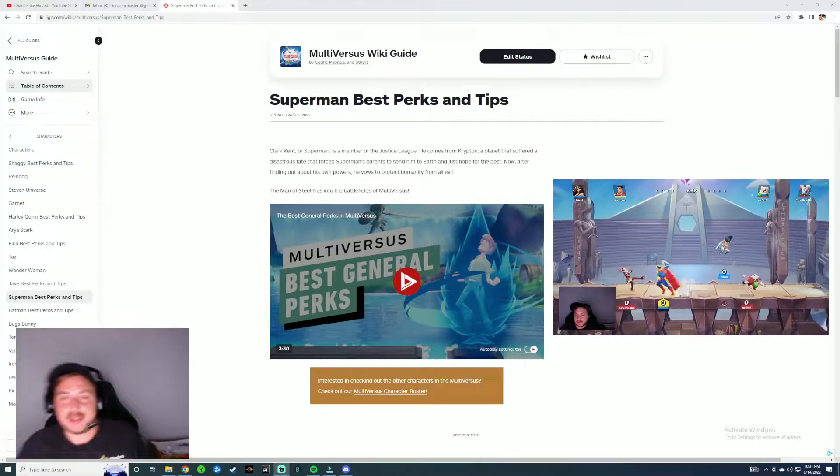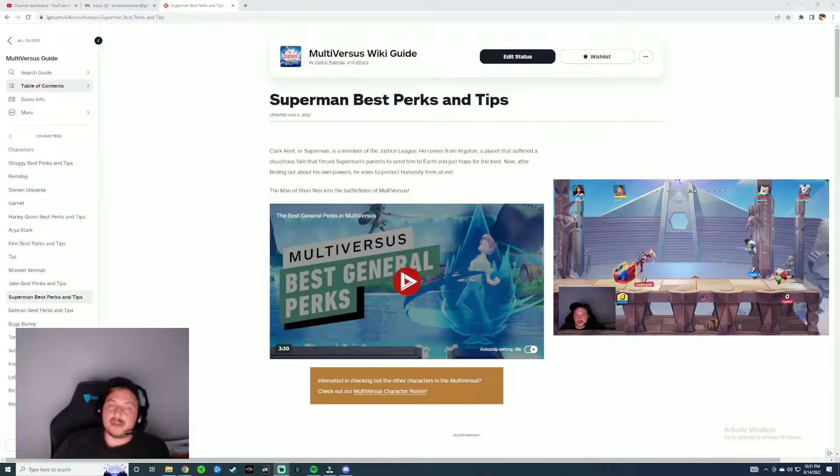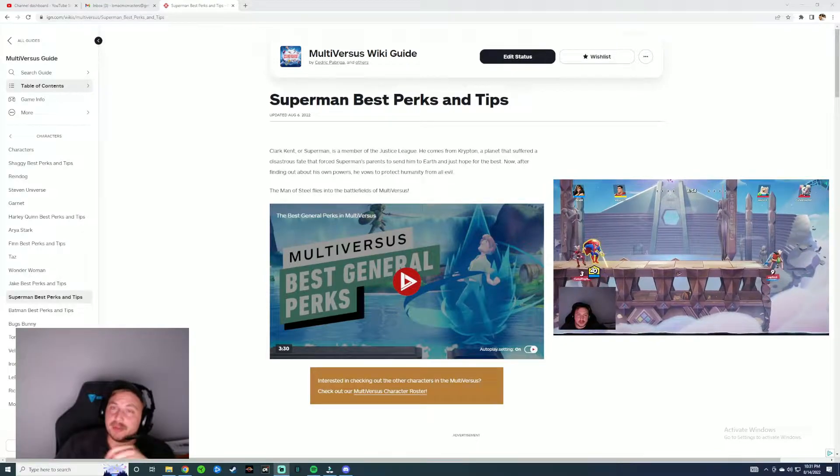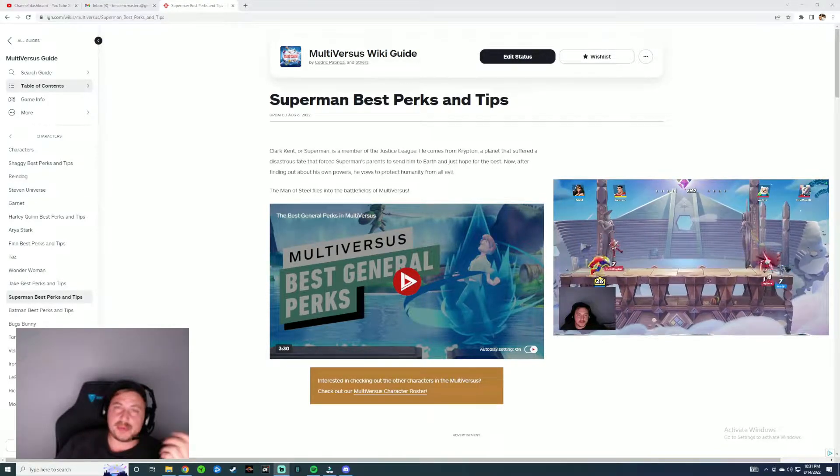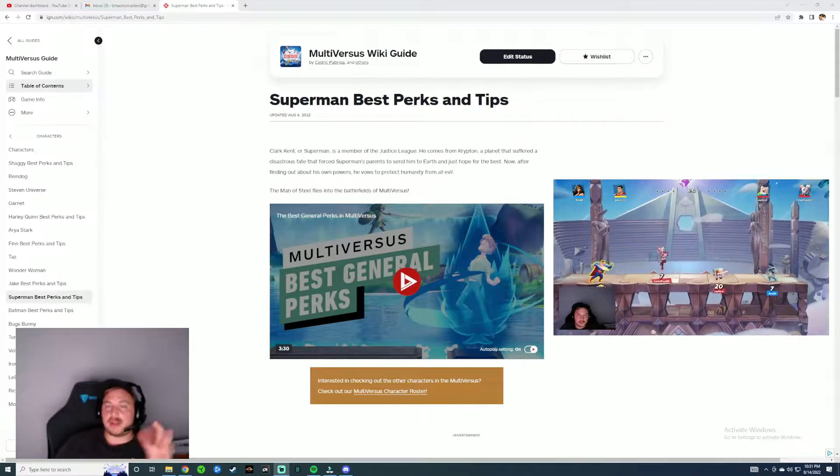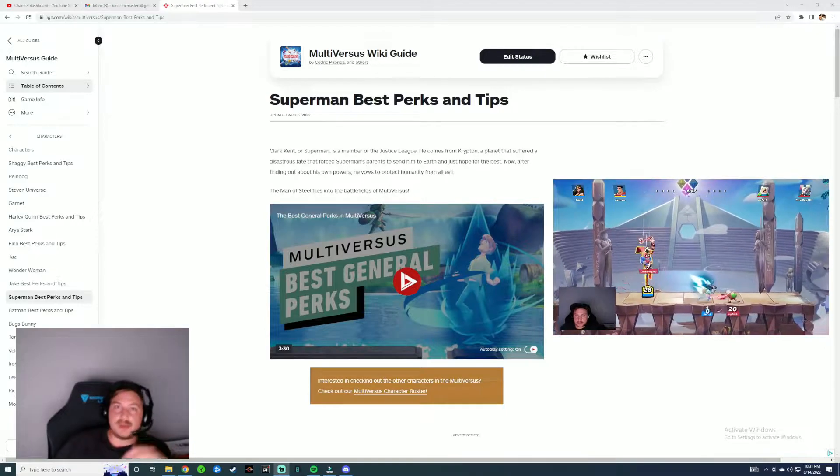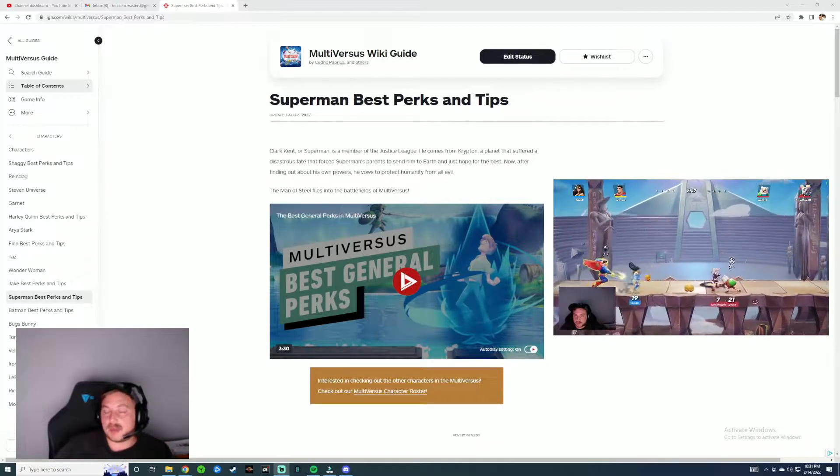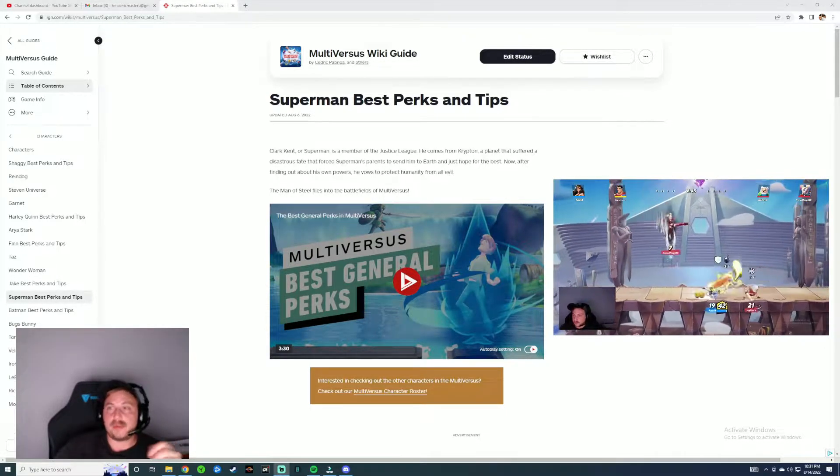So what's going on today guys? Today we're going to be talking a little bit about Superman from Multiverses. If you guys watched my last video, I kind of talked a little bit about how he was my starting character and for the most part I really enjoyed him.